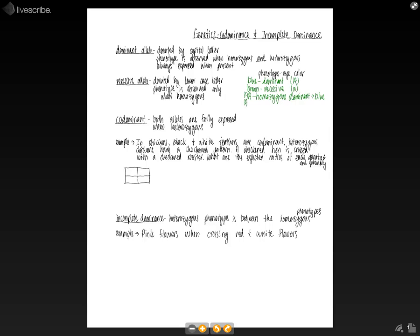And then if we have one uppercase, one lowercase, this is heterozygous. And so in this case, we're still going to have blue eyes, because blue is the dominant.